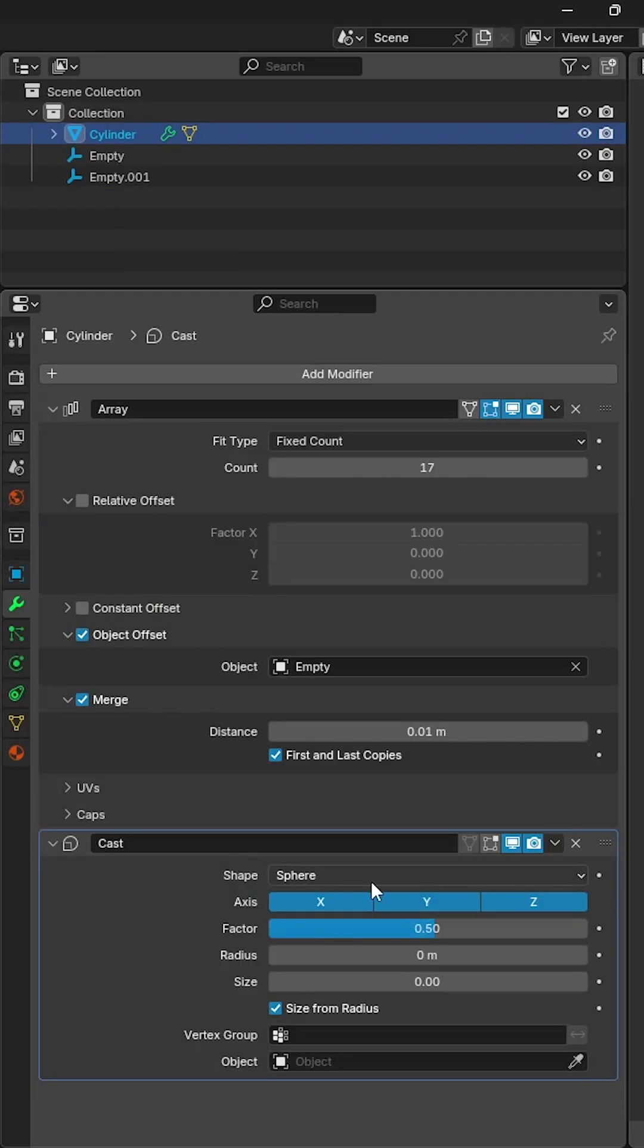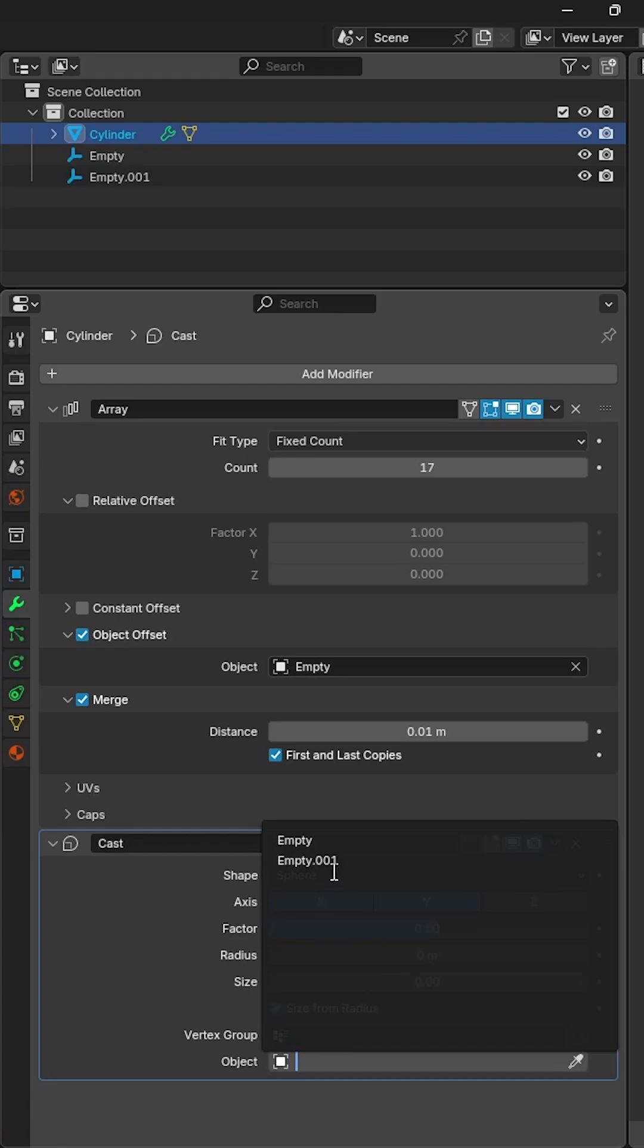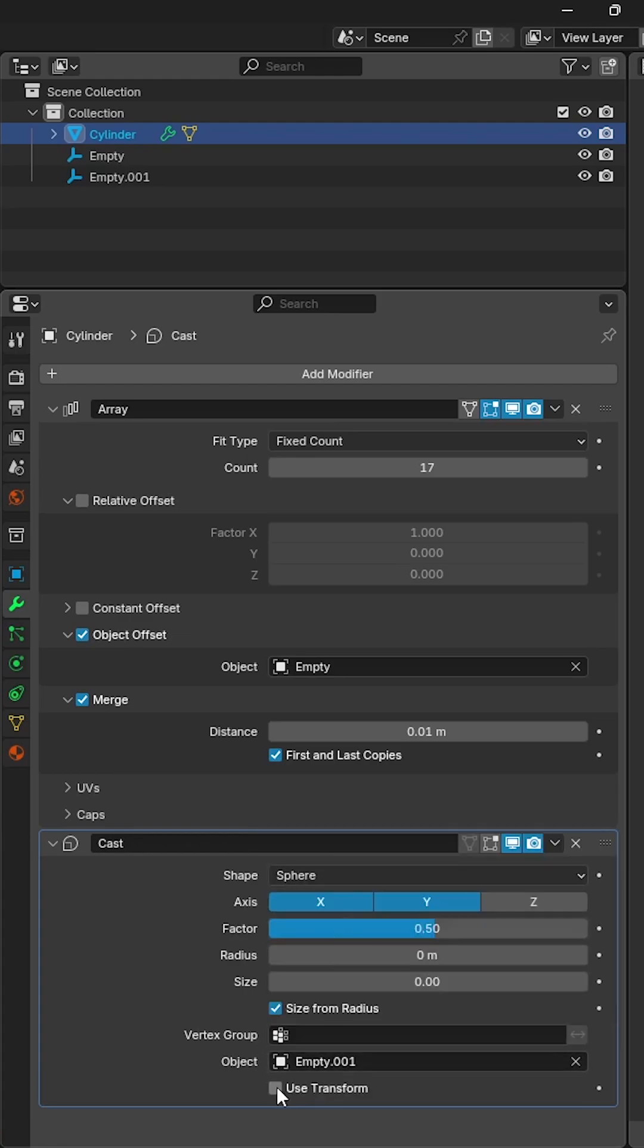Disable the Z axis, set the object to the second empty and enable the transform to give the vase more shape.